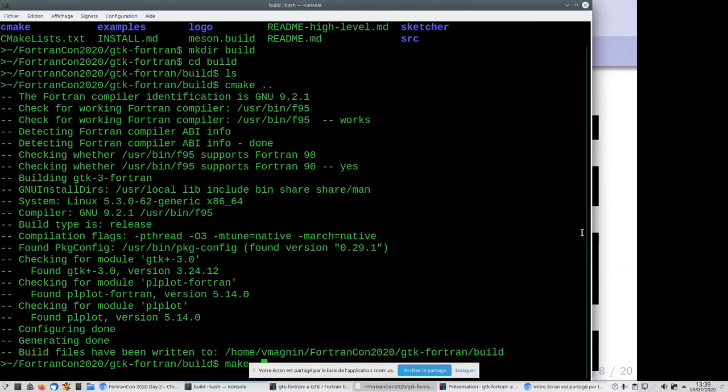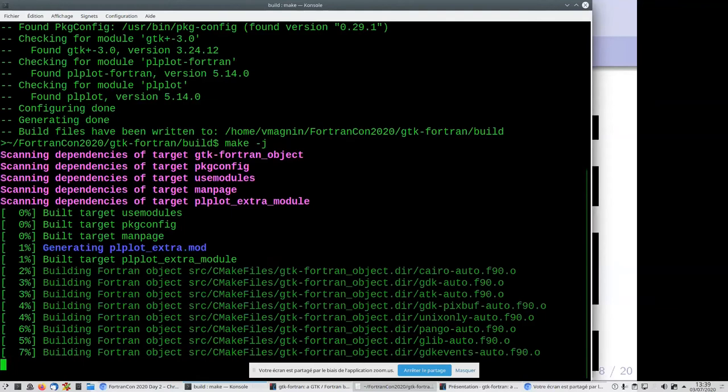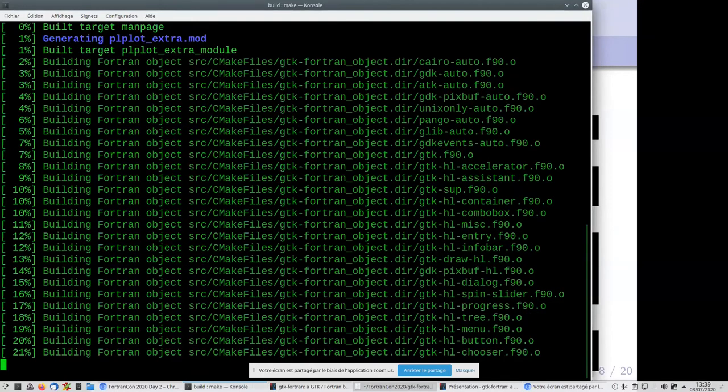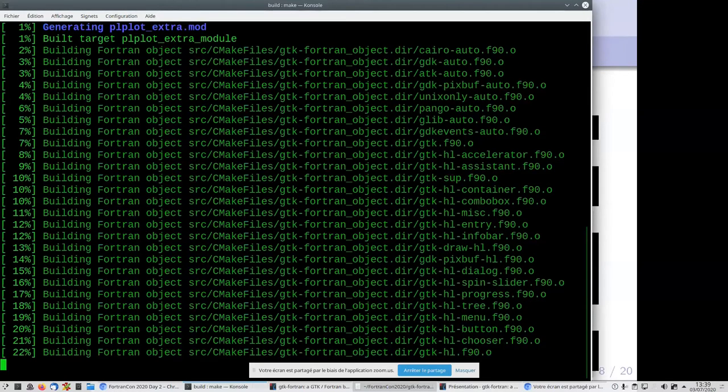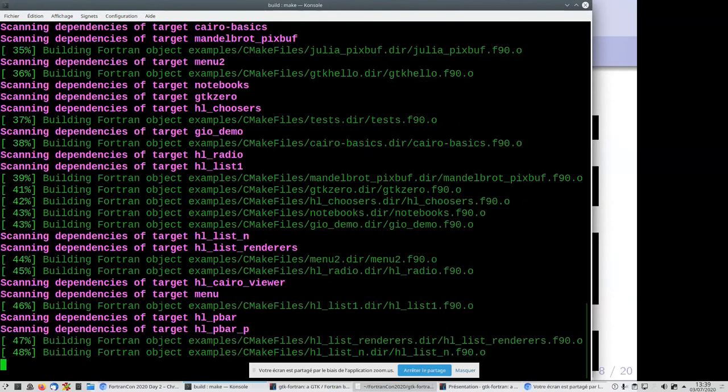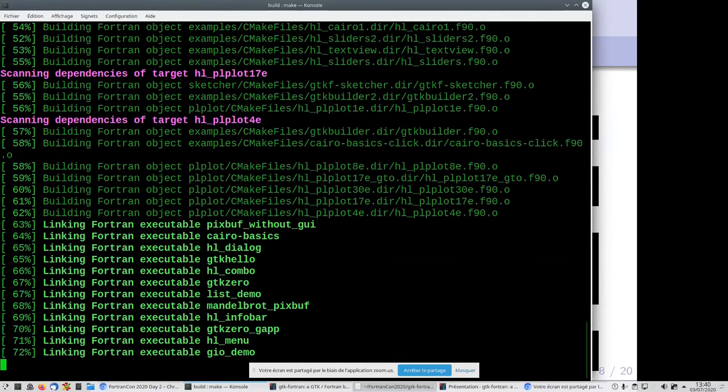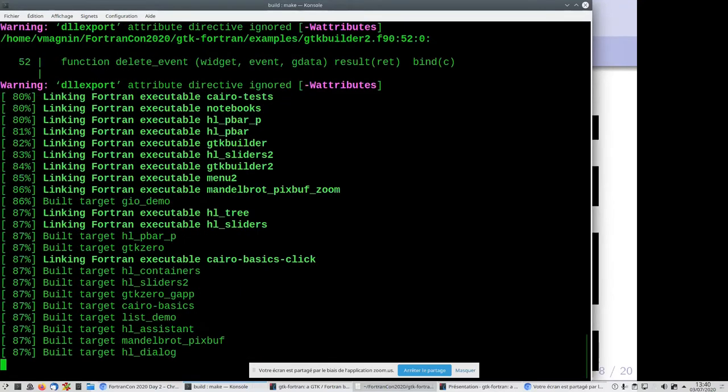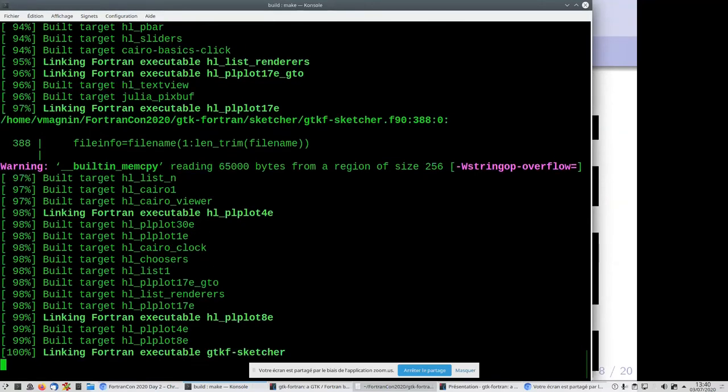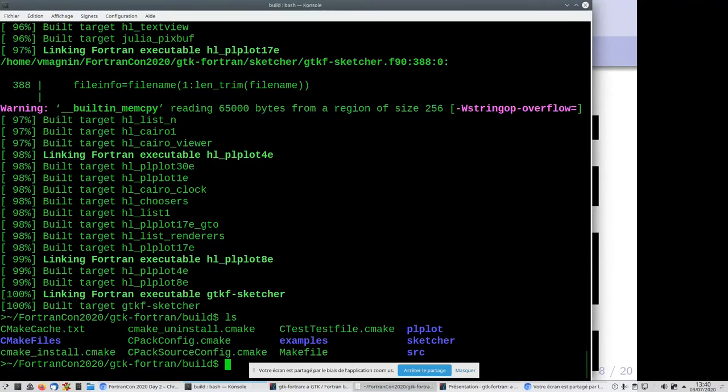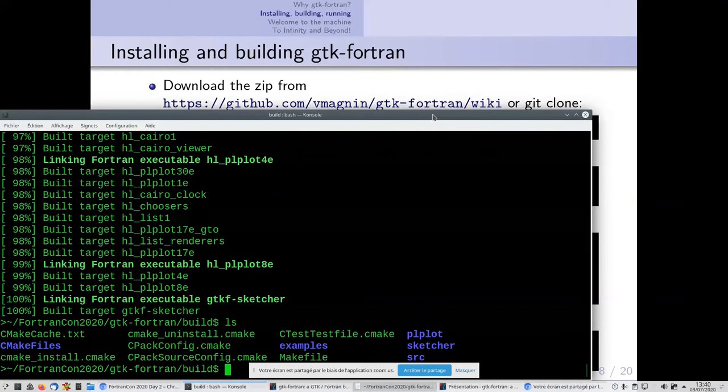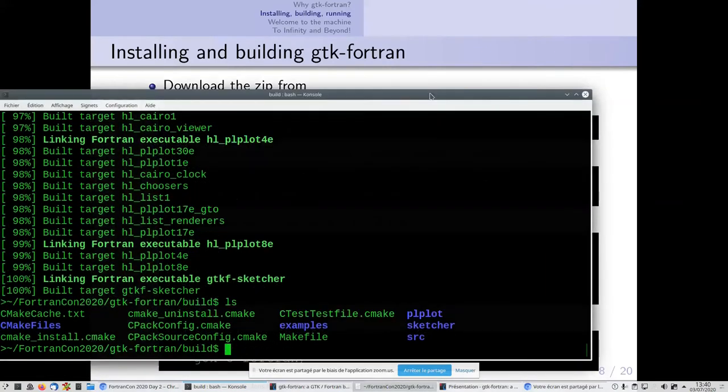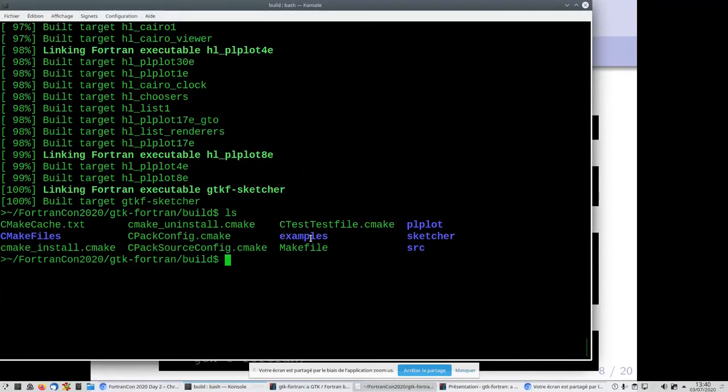Now I'll build the whole project and its examples with the command 'make -j'. The -j is for parallelism to build faster. It will take just 30 seconds. You can see the library is built, the examples, some warnings but it's because of the DLL export for Windows. It's finished, the project is built.